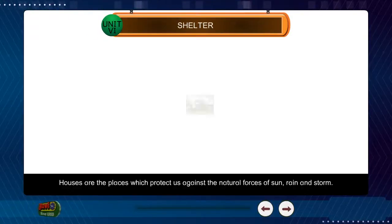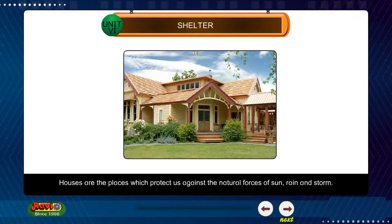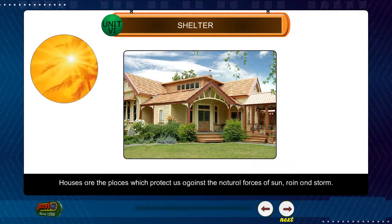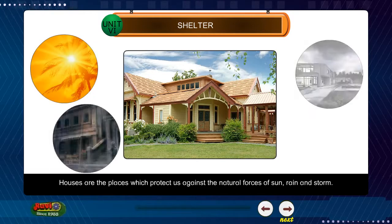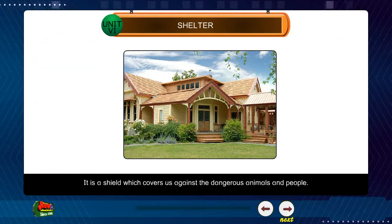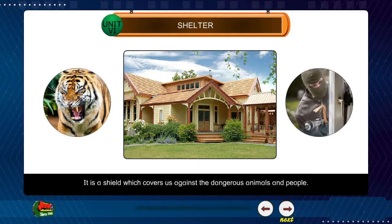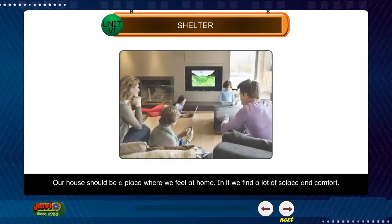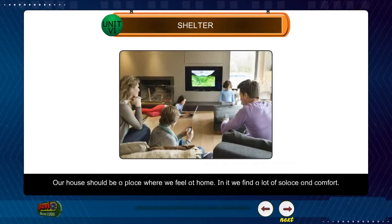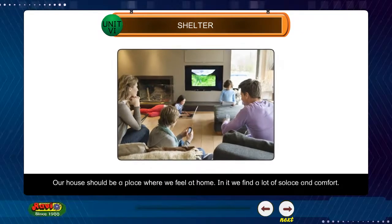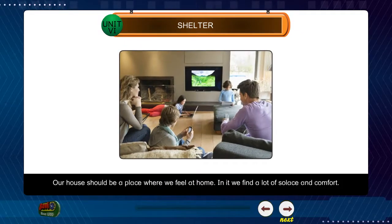Unit 6: Shelter. Houses are the places which protect us against the natural forces of sun, rain and storm. It is a shield which covers us against dangerous animals and people. Our house should be a place where we feel at home. In it, we find a lot of solace and comfort.